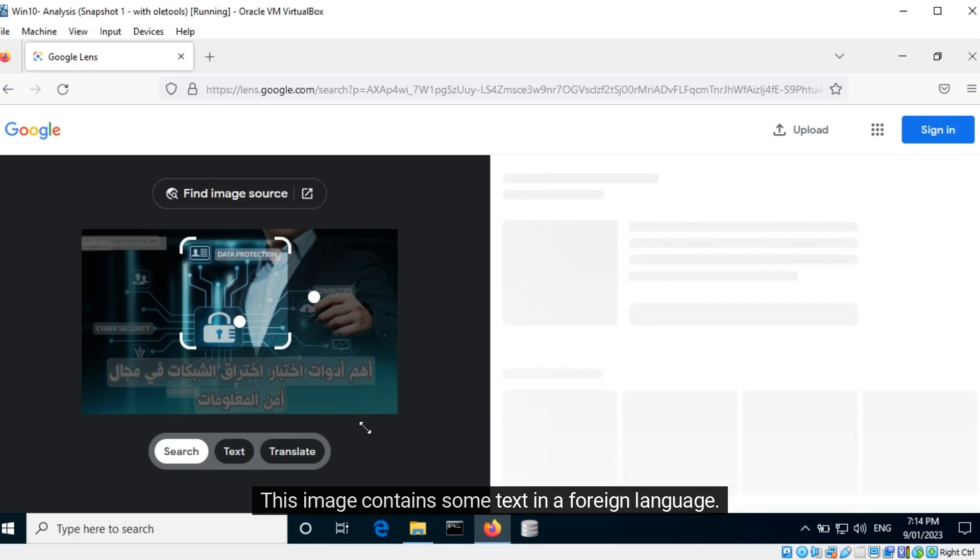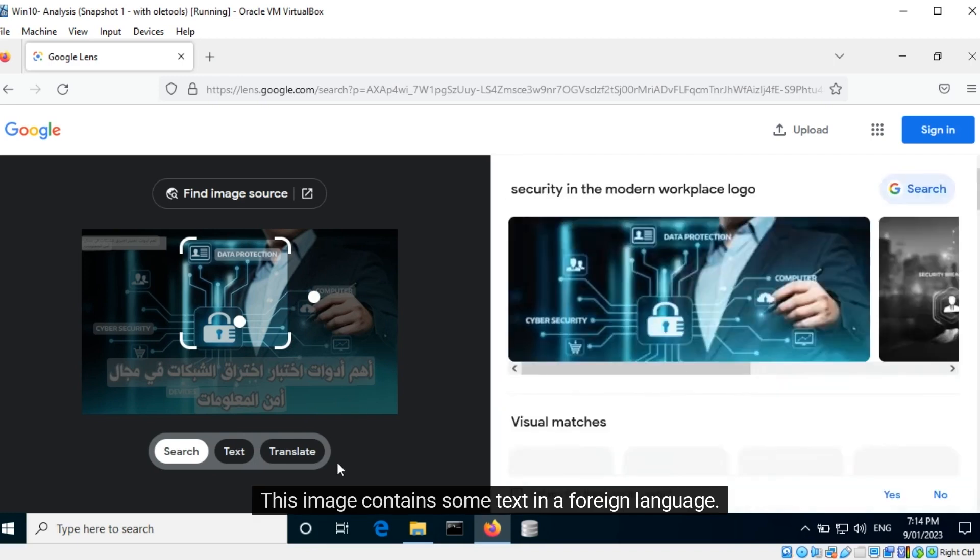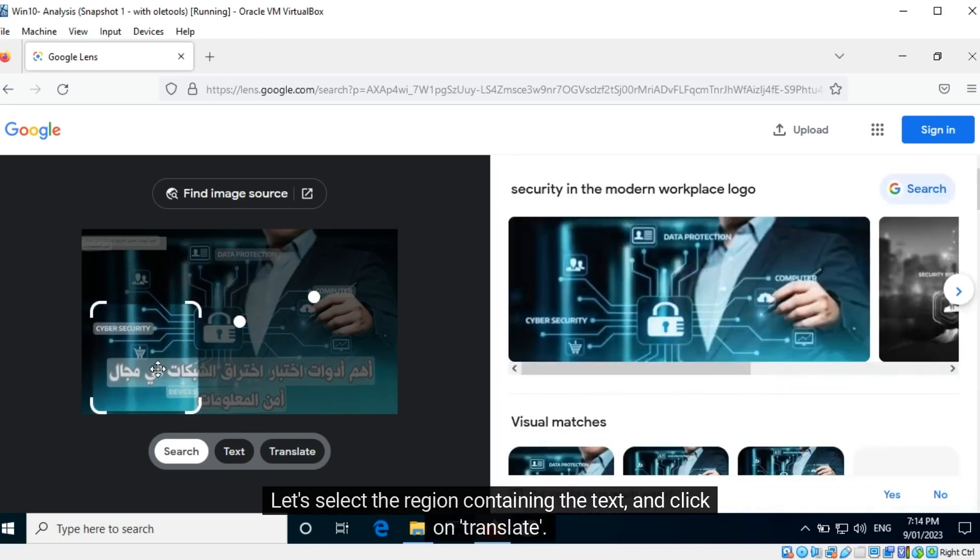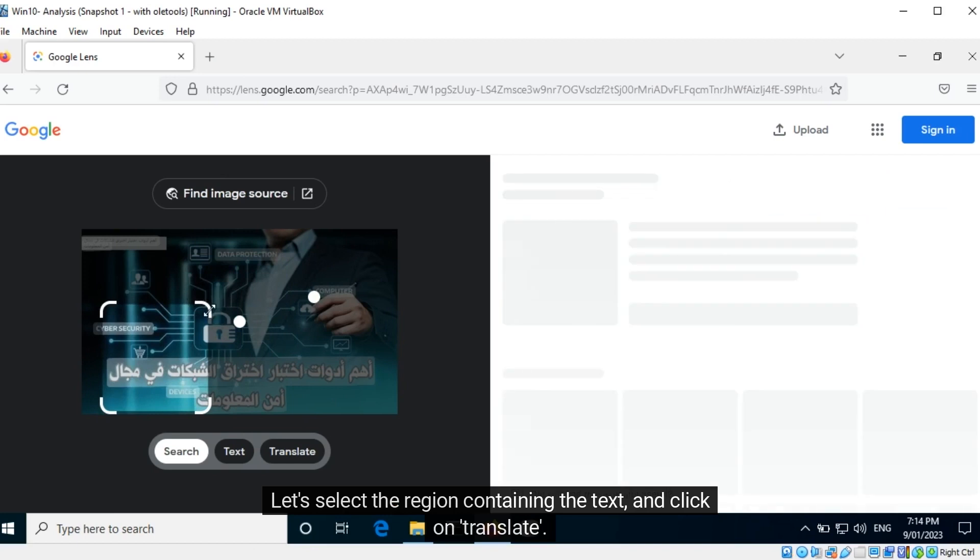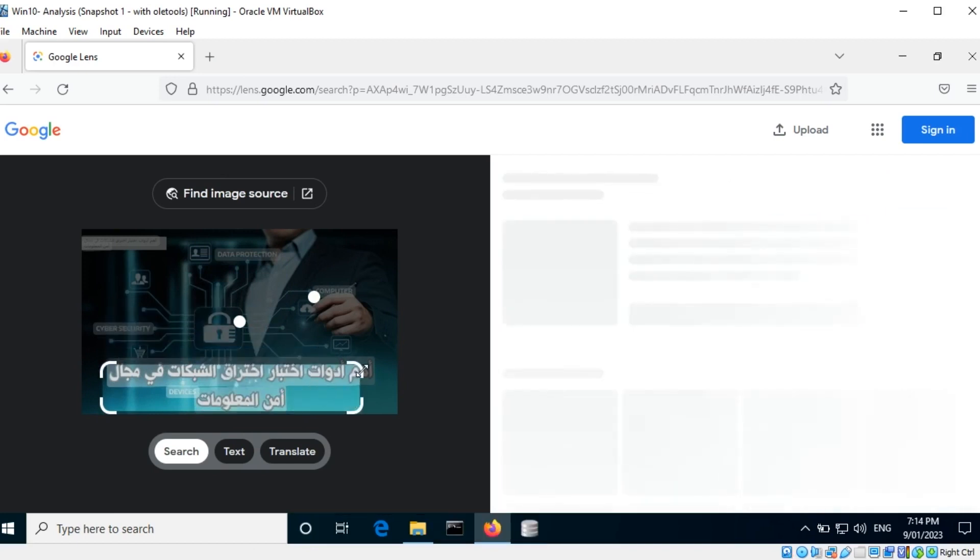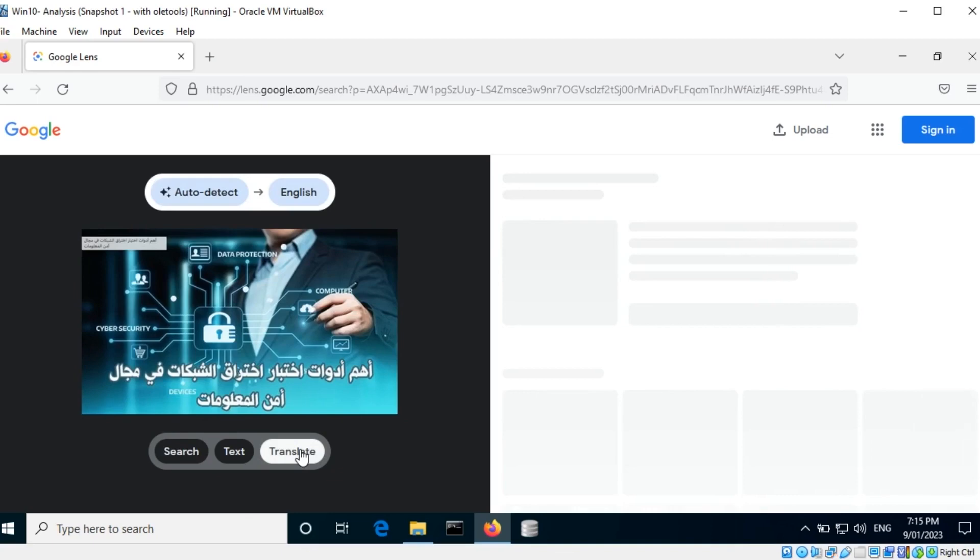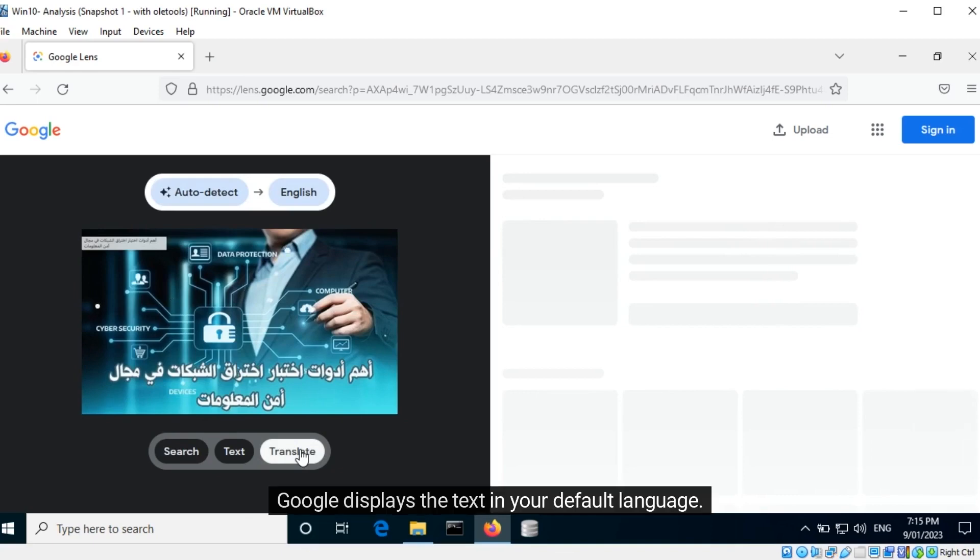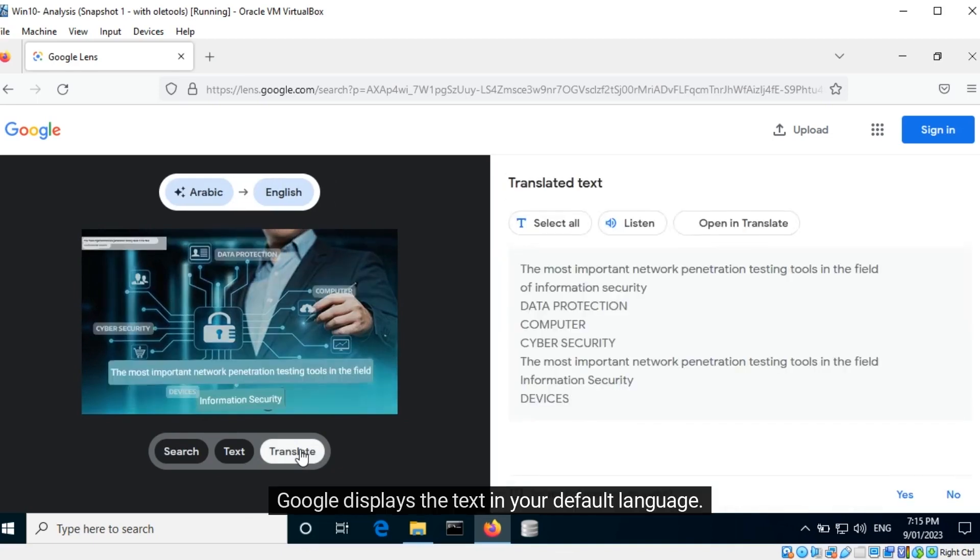This image contains some text in a foreign language. Let's select the region containing the text and click on translate. Google displays the text in your default language.